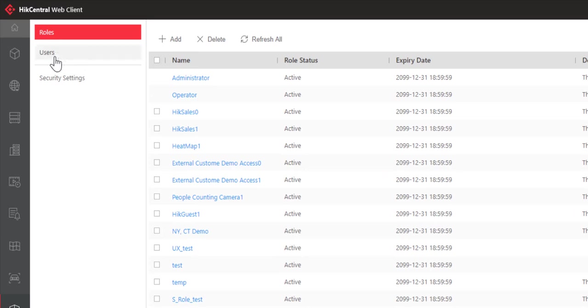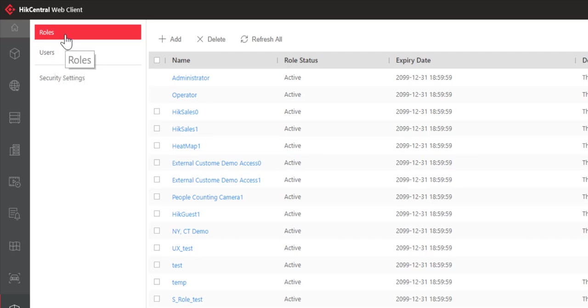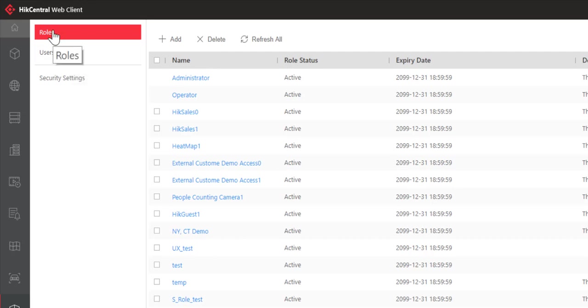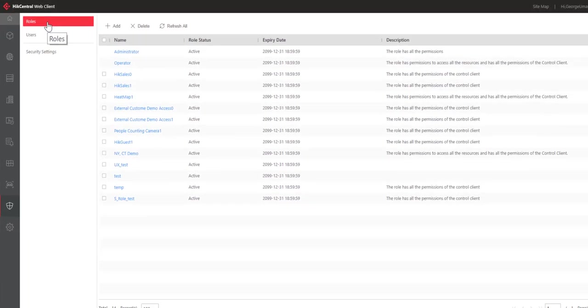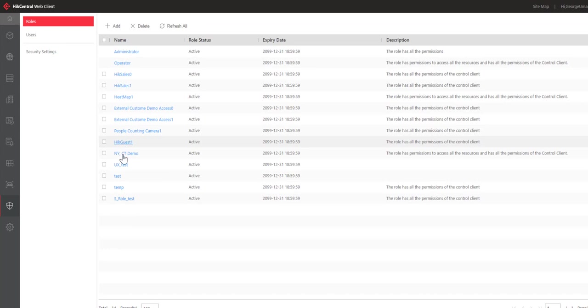Here we have both roles and users. If you're doing this for the first time, you're probably going to want to start with the roles before you add users, otherwise you won't have any roles to assign to the users. Let's go ahead and see what it's like to create a new role.